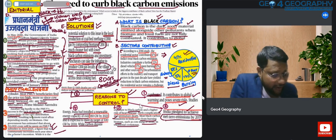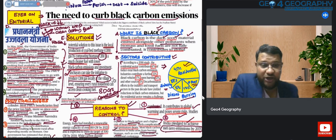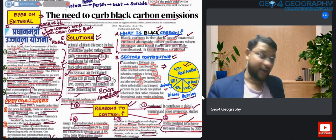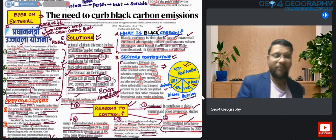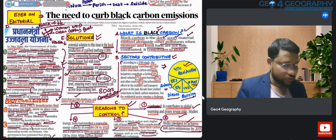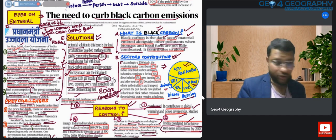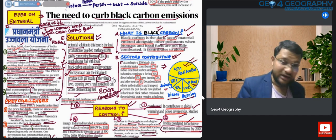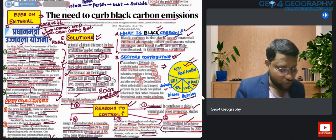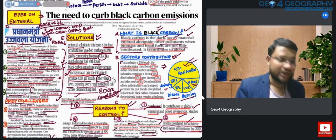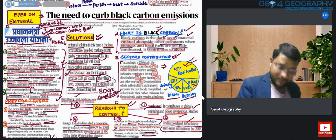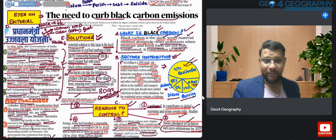I hope this 'Eyes on Editorial' initiative helped you. I tried my best to cover every aspect of the editorial — what black carbon means, the different sectors contributing shown in the pie chart, five reasons to control it, Pradhan Mantri Ujjwala Yojana as a unique solution, and its challenges. I hope you now have a better idea about how to draw notes from an editorial.